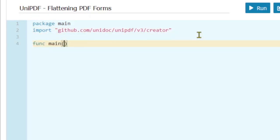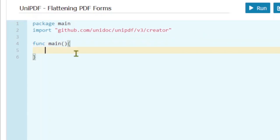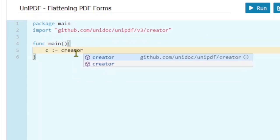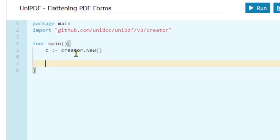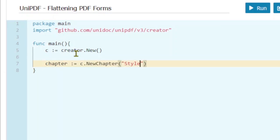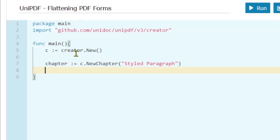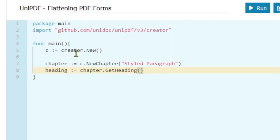Start with our main package, paste in the import line, and create our main function. Now we need a PDF creator, so we will use this creator to create our first heading. To create the heading, we need to create a new chapter passing the title. To apply different formats on the heading text, we need to get the heading from the chapter using the get heading function.